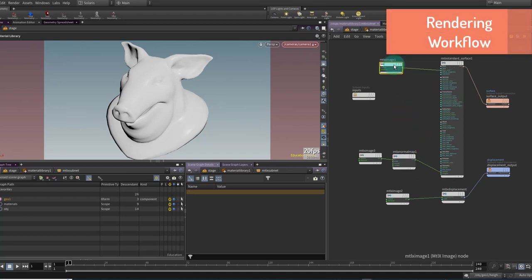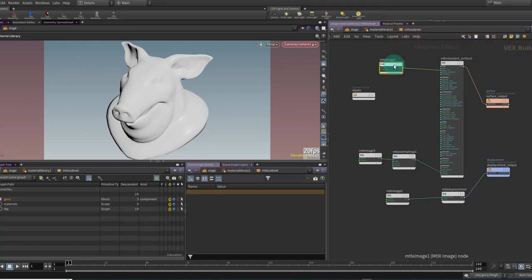Now I run into another gotcha. If I want to reference the textures from COPS directly I am only going to be able to use Karma CPU — I am not going to be able to use XPU. XPU does not really understand VEX and all the COPS nodes are going to be written in VEX underneath the hood. So we need to make a decision: we can either render with CPU and keep our relative reference to COPS, or we can write our COPS nodes out to disk.